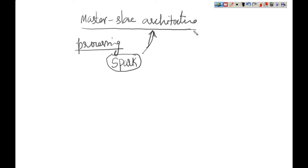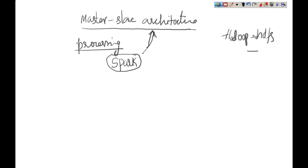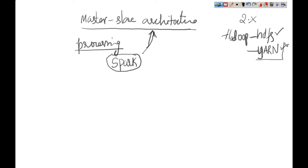Which component provides this master-slave architecture for Spark or MapReduce? In Hadoop, HDFS is for storage and YARN is for processing from Hadoop 2.x onwards. YARN doesn't directly involve in processing — MapReduce still involves in the processing of data.